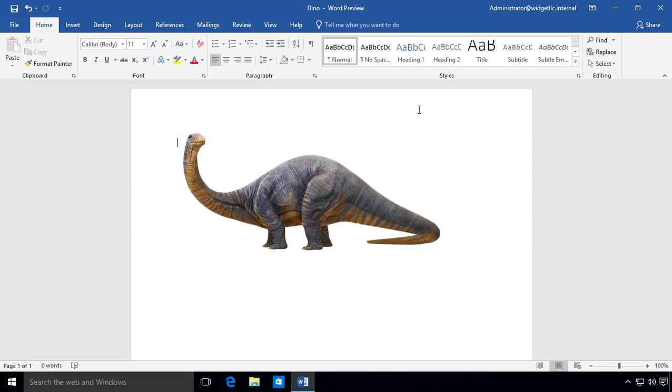So that's how you use the 3D models in the new Word 2019.